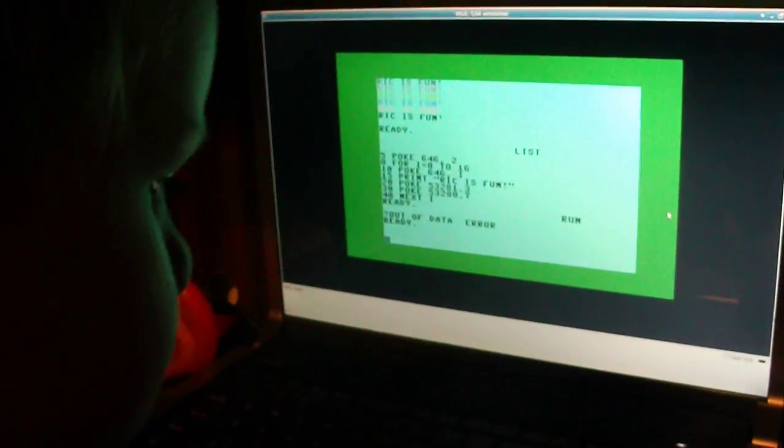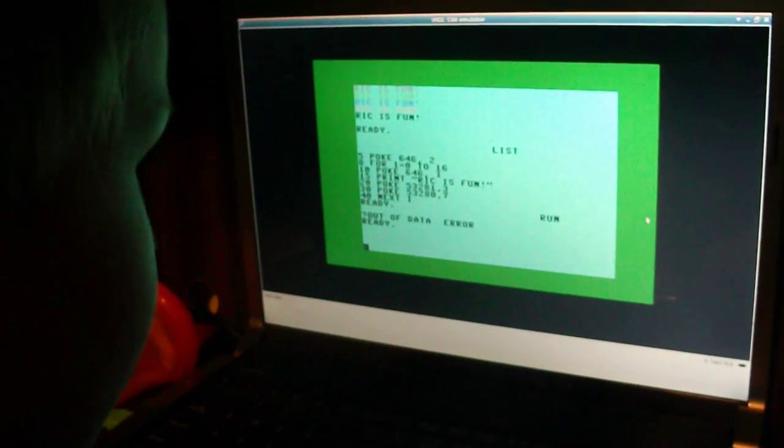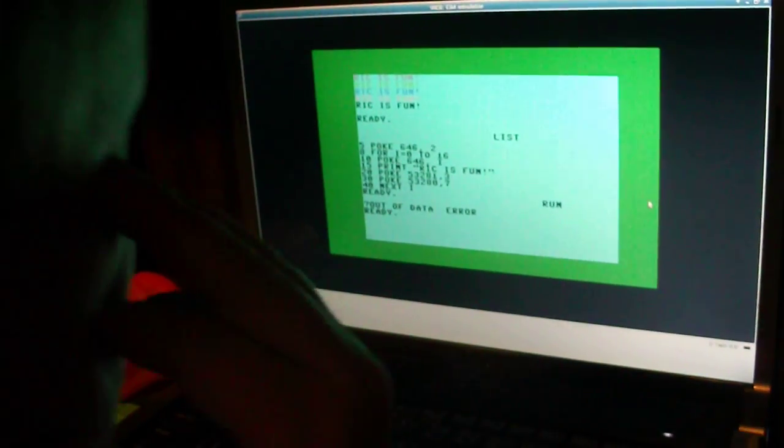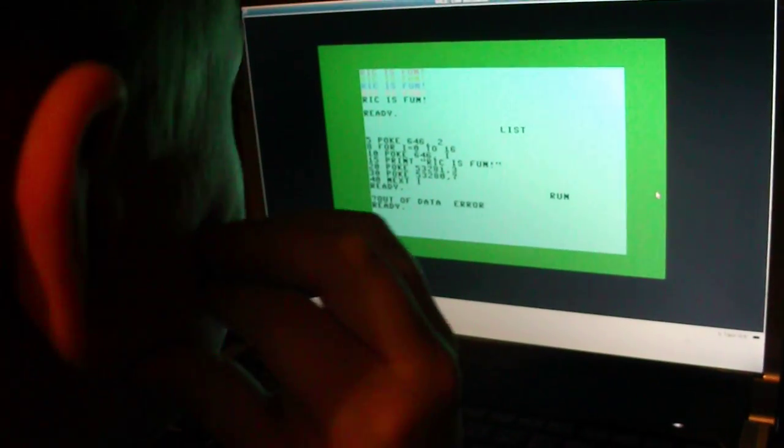Try again, Rick. Okay. Yes, sweetie. Can you type run again? Okay.